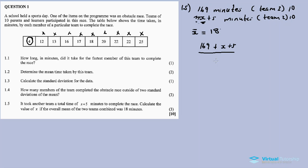We divide by 20 because there are 10 members on each team. So x-bar equals 169 plus x plus 5 divided by 20. This equals 18. Simplifying: 169 plus 5 is 174, so we have 174 plus x divided by 20 equals 18.